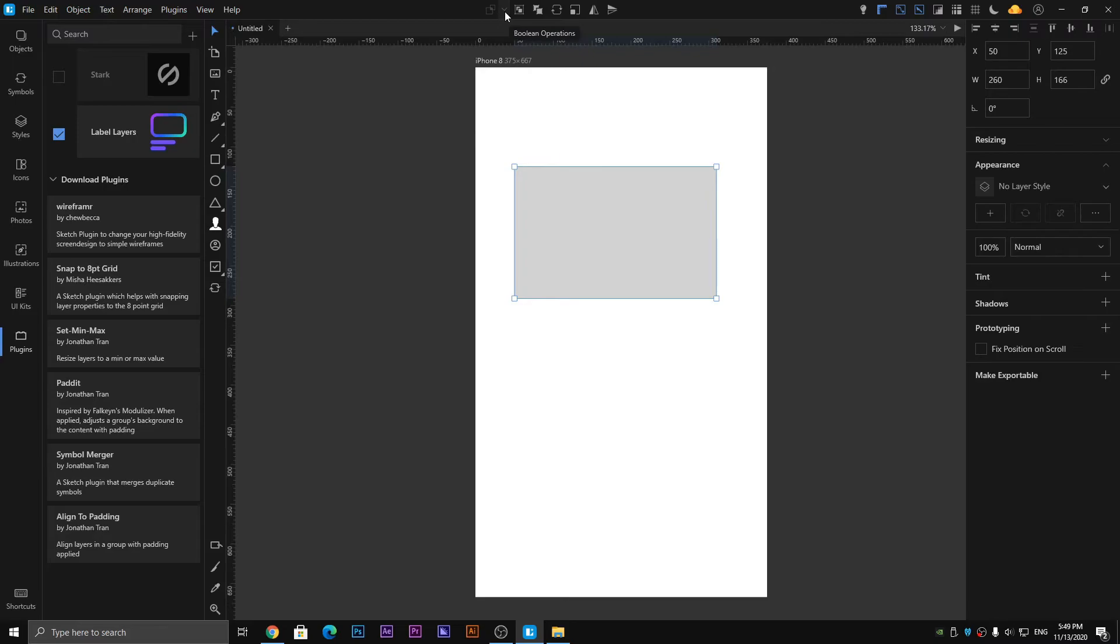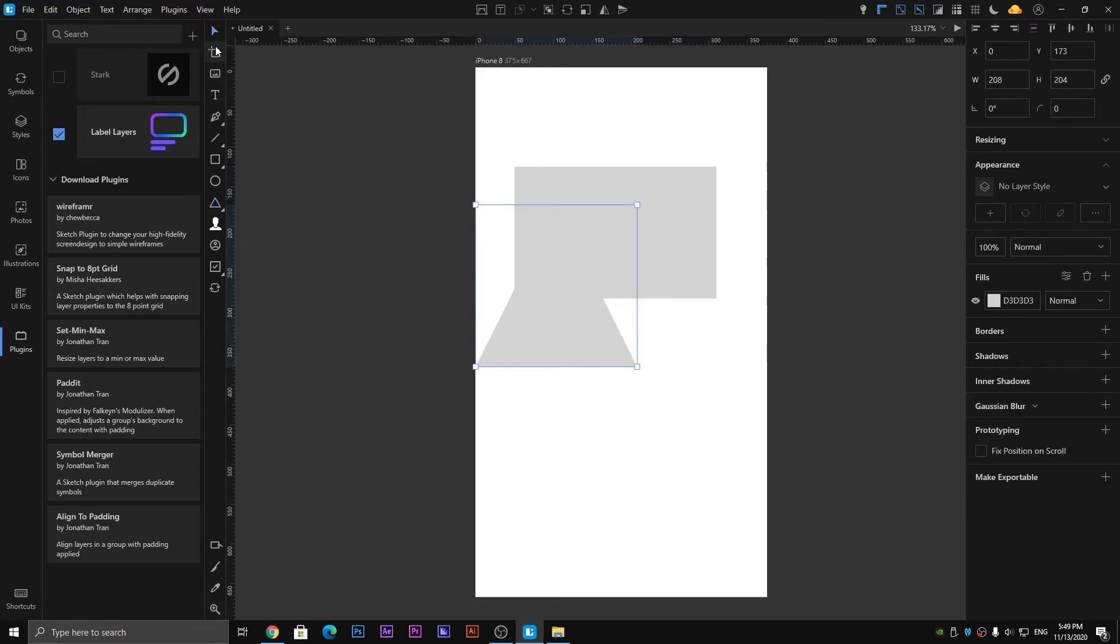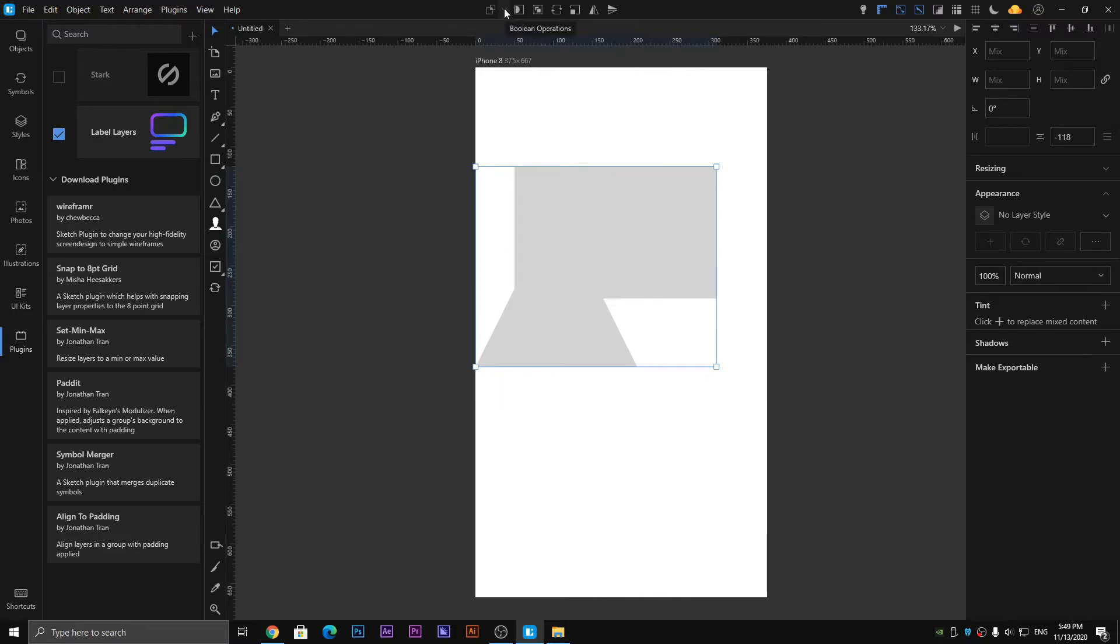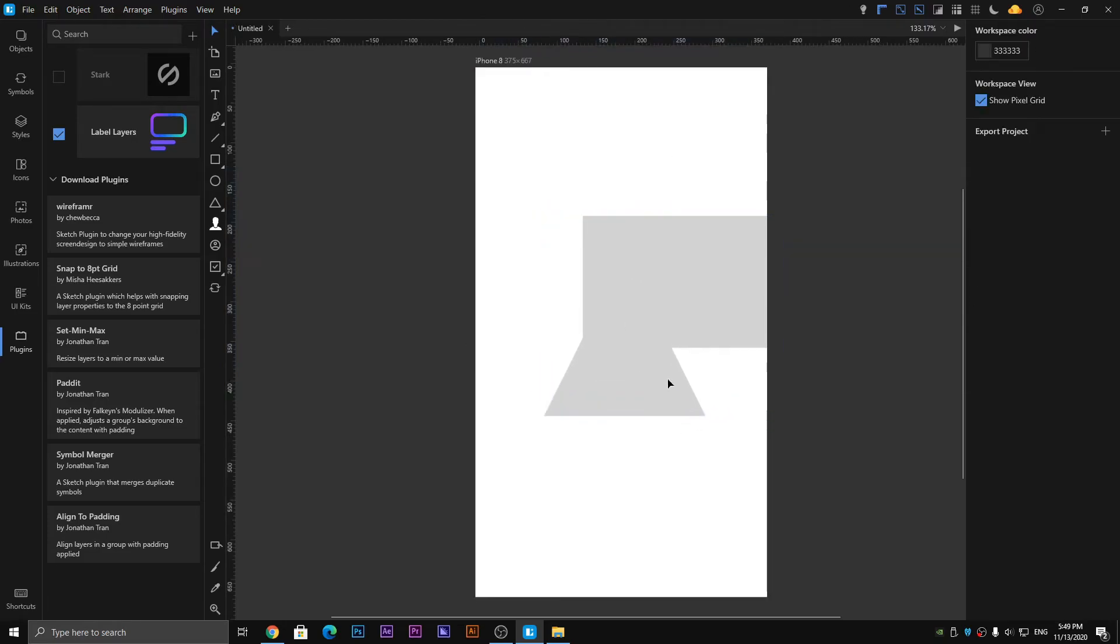Now we have the Boolean Operation tool, which I think is interesting and works similar to the Pathfinder tool which we have in Illustrator. As you can see, it's the Union - when you click so it becomes one object.